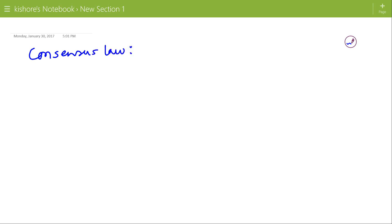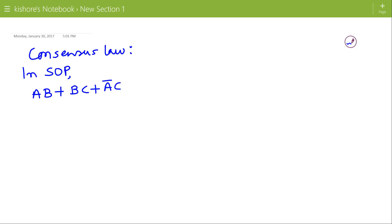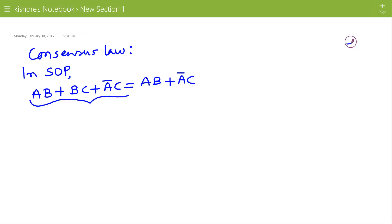Consensus Law. In sum of product (SOP) form, it states: AB plus BC plus A-bar C equals AB plus A-bar C. Now to prove this consensus law, let us consider the left hand side: AB plus BC plus A-bar C.